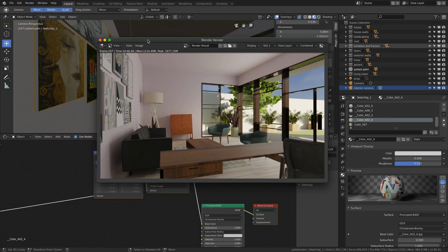One of the problems, especially with something like Cycles — which is a photographic renderer based on real-world physics — is that you don't necessarily end up with the image you want. If I expose correctly for the interior, the outside would be blown out, and that's not really what I wanted to achieve.